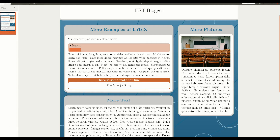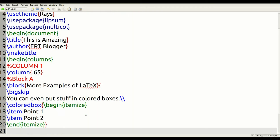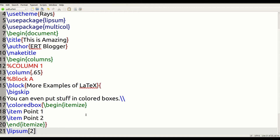Beneath this colorbox, we have the dummy text. We're going to use the lipsum argument and set the optional argument to 2 — the number you put inside the optional argument determines how much dummy text you get. Underneath this, we do another bigskip to give some space.